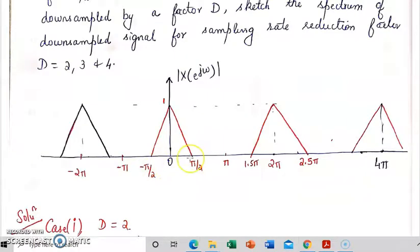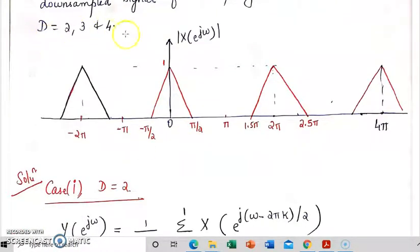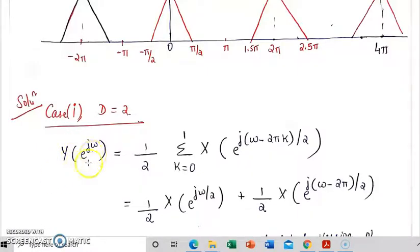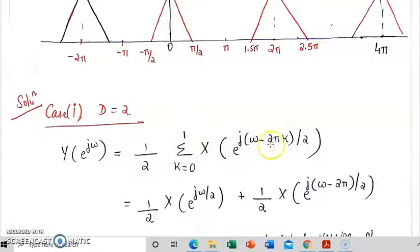Bandwidth is minus pi by 2 to plus pi by 2. We have to draw the down sampled signal for d equal to 2, 3 and 4. We know the general expression for calculating the spectrum of a decimated signal: y of e raised to j omega equal to 1 by d, sigma k equal to 0 to d minus 1, x of e raised to j omega minus 2 pi k by d.